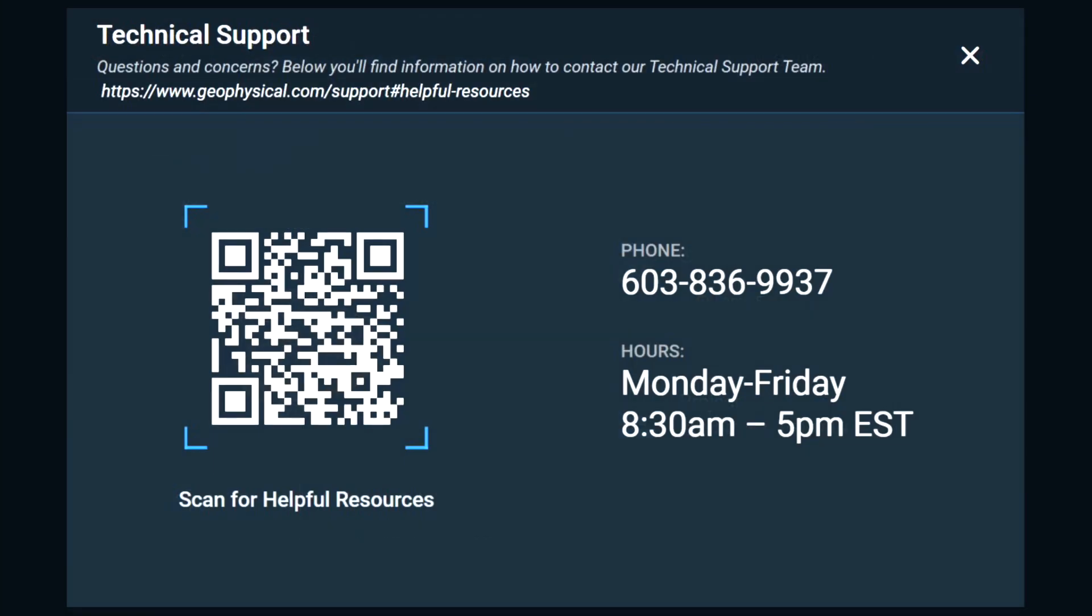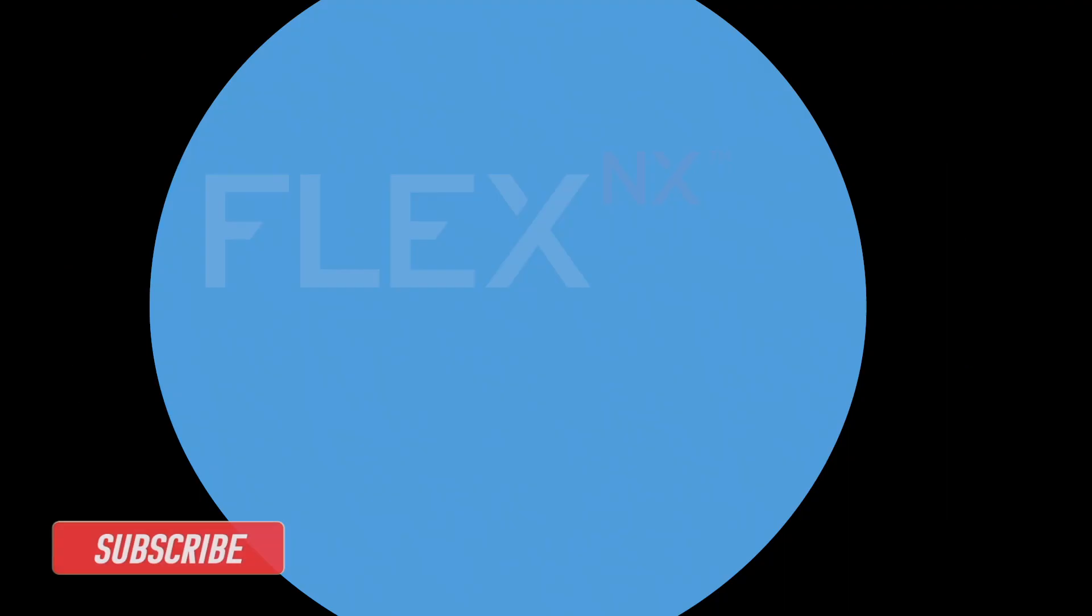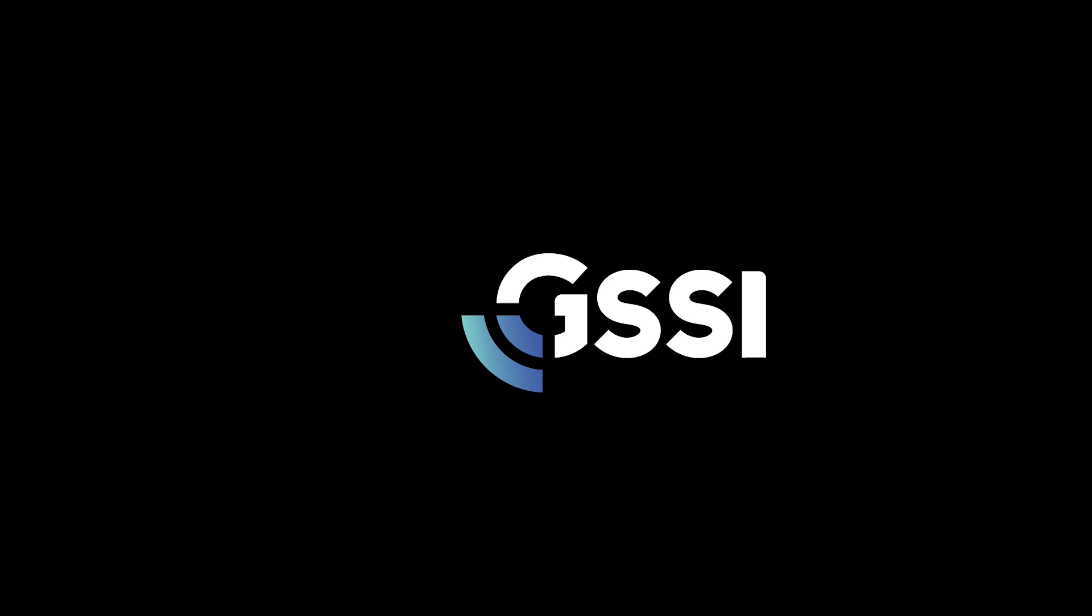And finally, if you ever run into trouble on a job site, you can always tap the technical support link and give us a call. We promise top-of-the-line customer support. That's what it means to be trusted. That's the dashboard. We'll see you in the next video on Collection Basics. Take care, and see you then.